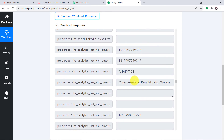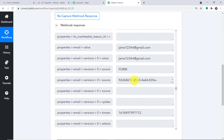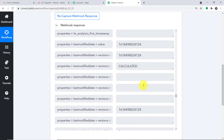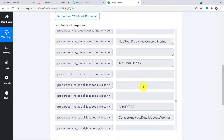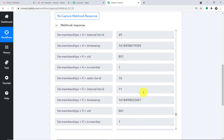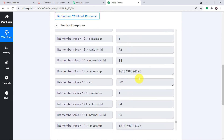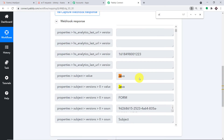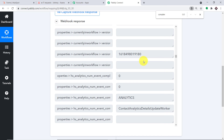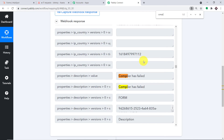Scrolling down through the Pably Connect data, we can see the email, and the name. Let us search for the Java detail specifically. Yes, we do have 'Java' and the description is about the compiler. The description is 'compiler has failed.' Using all these details, we are going to create an issue in Asana.